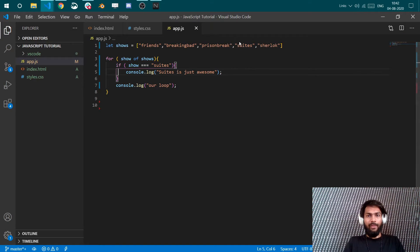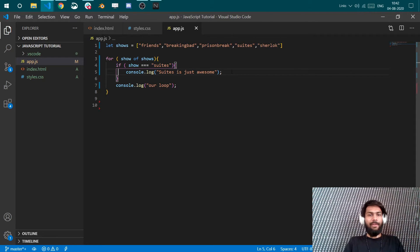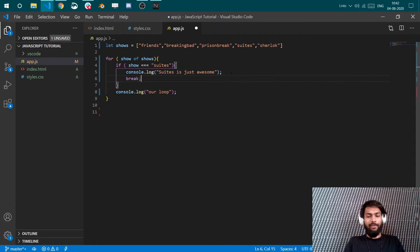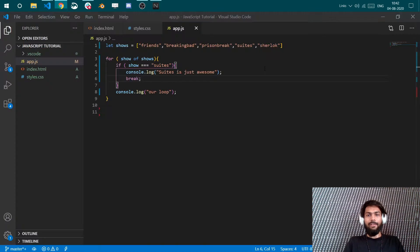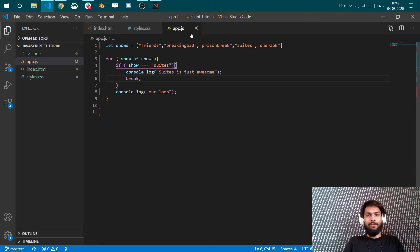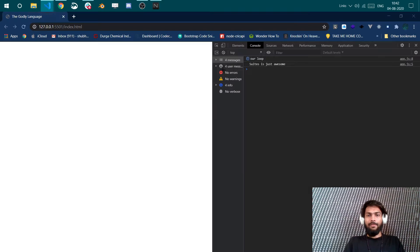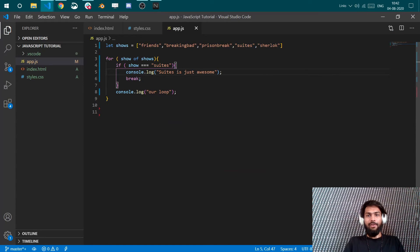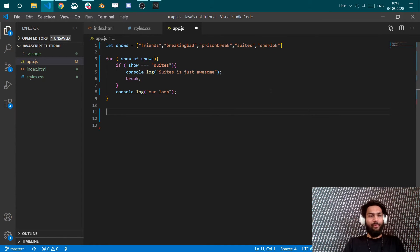If, let's say, once your condition is found you don't want to check it for other elements, so you can introduce break keyword here. And see that our loop ran three times, it printed, and then it stopped. So it ran for one, two, three, it found out Suits, it logged, and then it break. So it did not go to Sherlock.